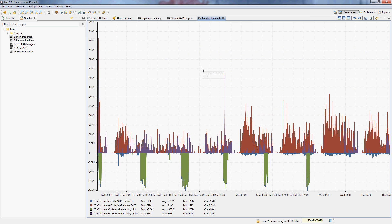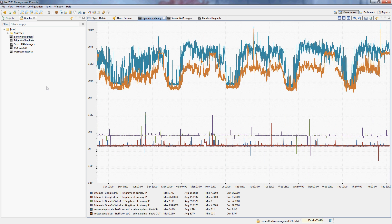And the third graph is a standard bandwidth usage graph with download in positive numbers and upload in negatives. So let's actually look at how to create and configure this graph. Let's start with the bandwidth usage graph.